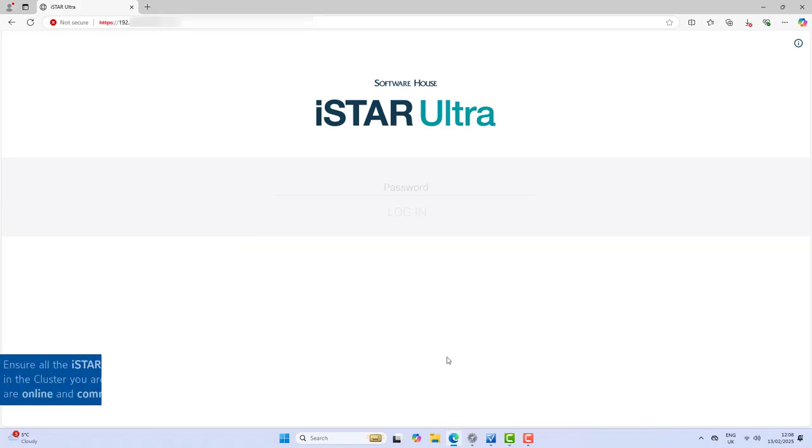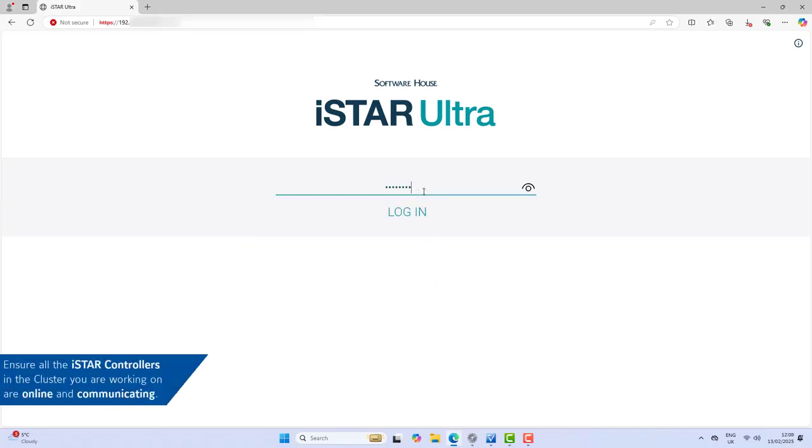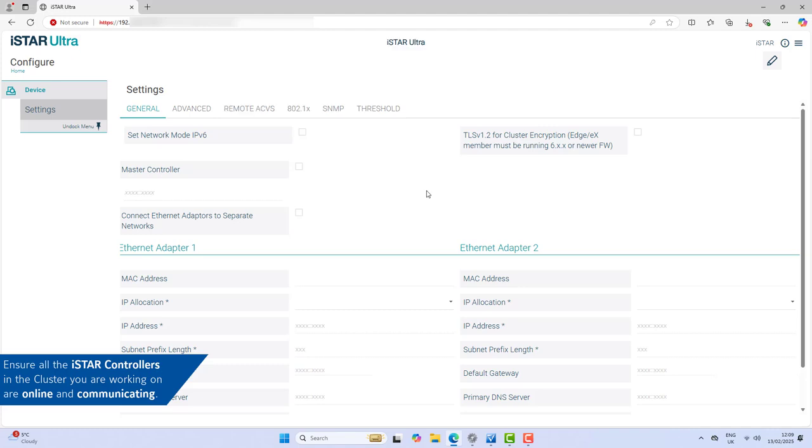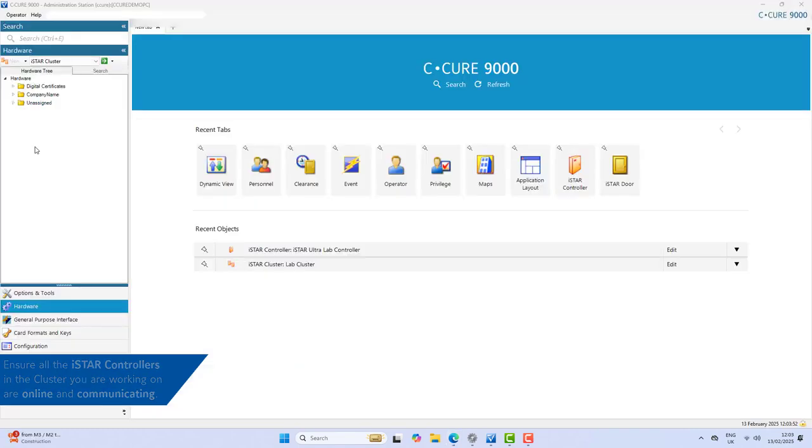Ensure you can access the iStar web page. This needs to be done for every controller in TLS 1.2 mode in your system.